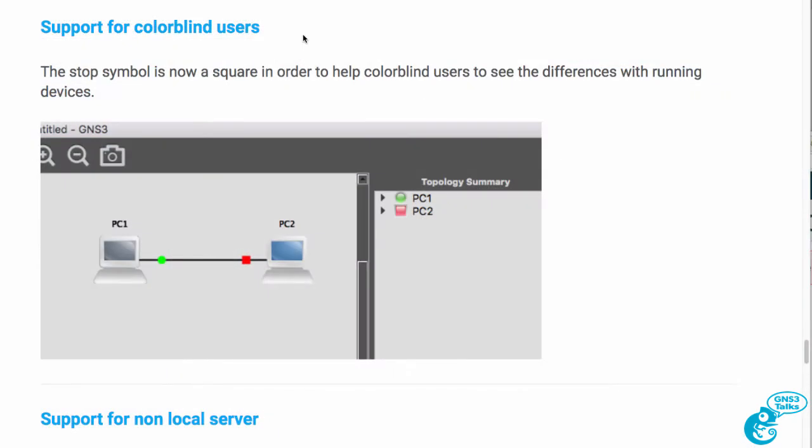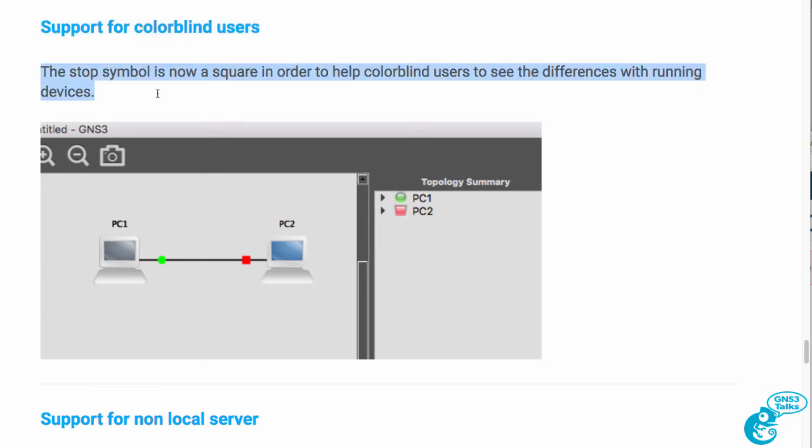GNS3 2.0 now has better support for colorblind users. The stop symbol is now a square in order to help colorblind users to see the differences between stopped and running devices.